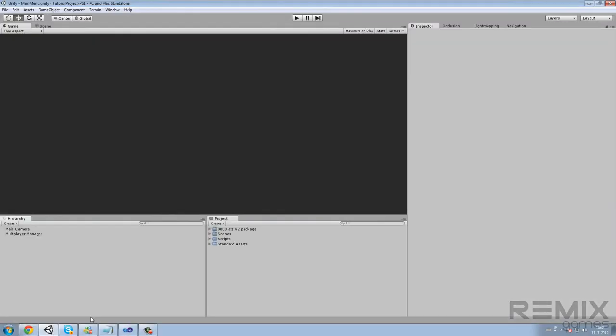Hello guys. Today is all about fixes and some extra things to the menu. Next few videos is going to be all about the player controller and spawning and scoreboard. But today I'm just going to show you guys how to expand the menu a little bit and some fixes because I got some comments with people having problems.